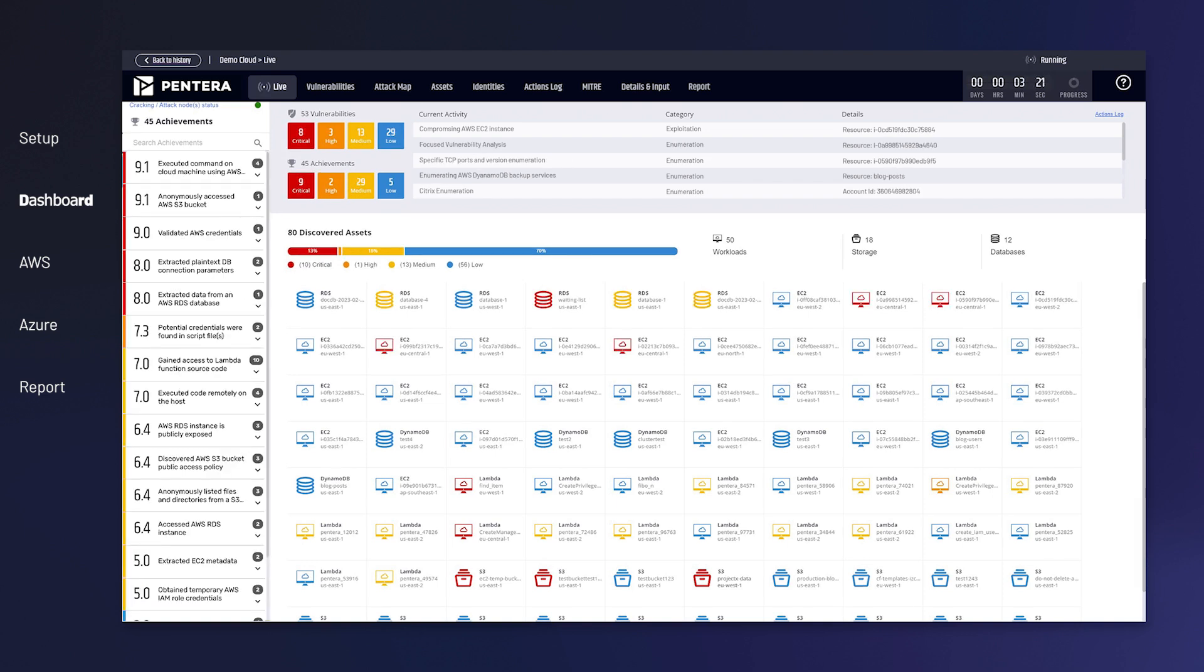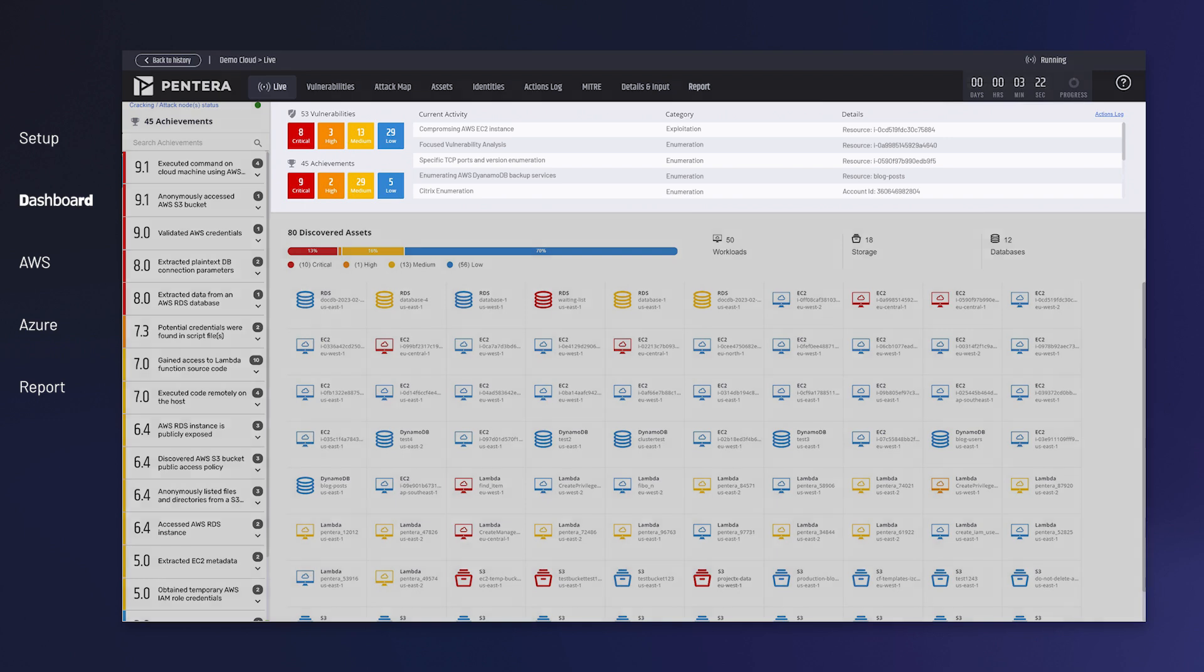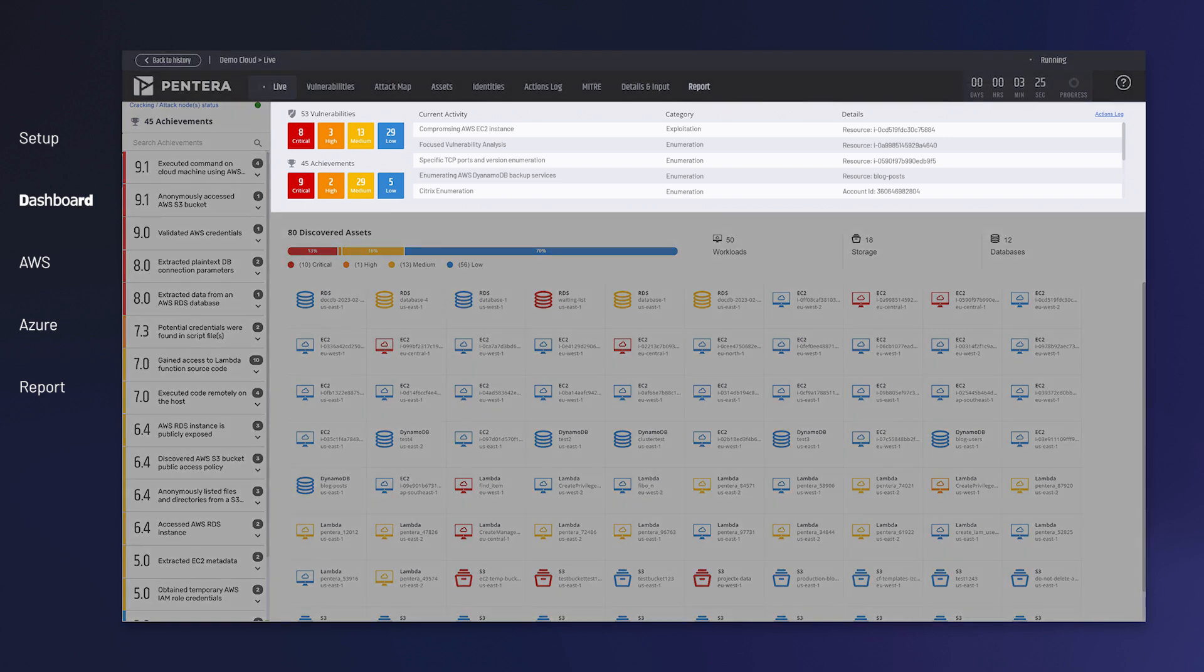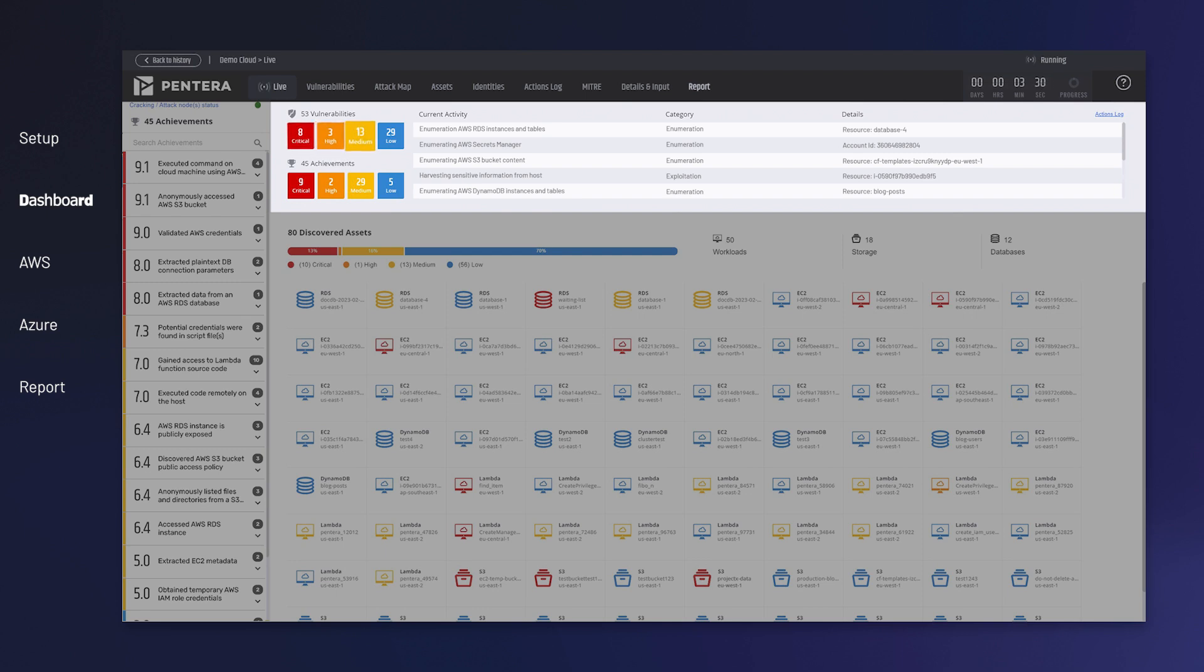Without any agents, Pantera's algorithmic attack engine generates and attempts thousands of real-world attack vectors, identifying exploitable vulnerabilities across your environment.